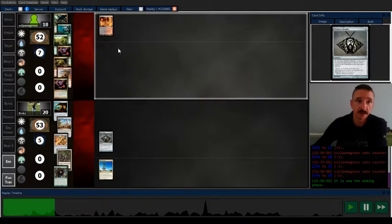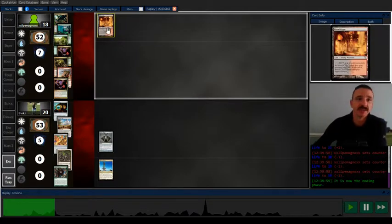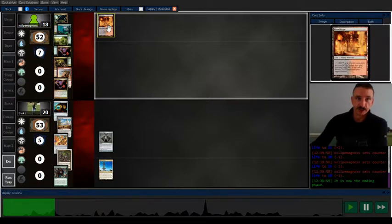Now what I probably should have known off the bat what they were playing just because they played an untapped land and did not cast anything on turn one.